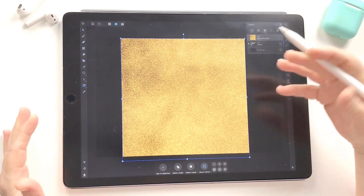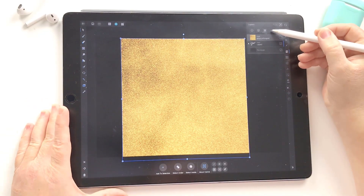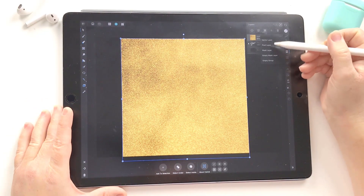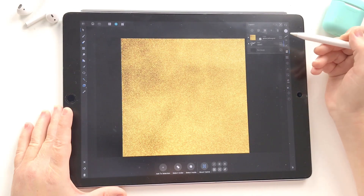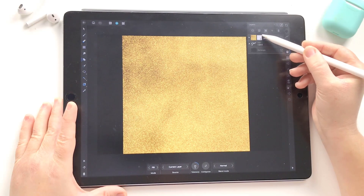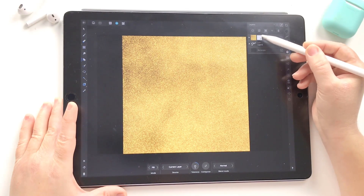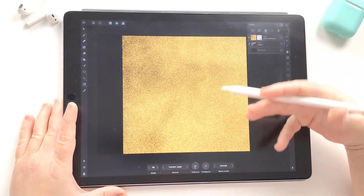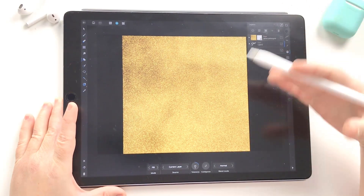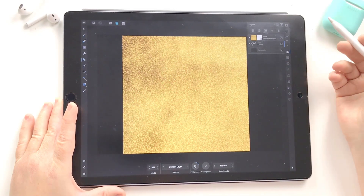Next I want to mask this glitter texture and only reveal it where the lettering is. So I'm going to first add the mask — I just hit the plus symbol in the layers panel and choose Mask Layer. It doesn't look like anything's happened, but we can see just to the right of the thumbnail for the layer there's a little white box, which signifies we have a mask and that it's completely white — which reveals. White reveals, black conceals. That's a little motto we can remember when using masks.